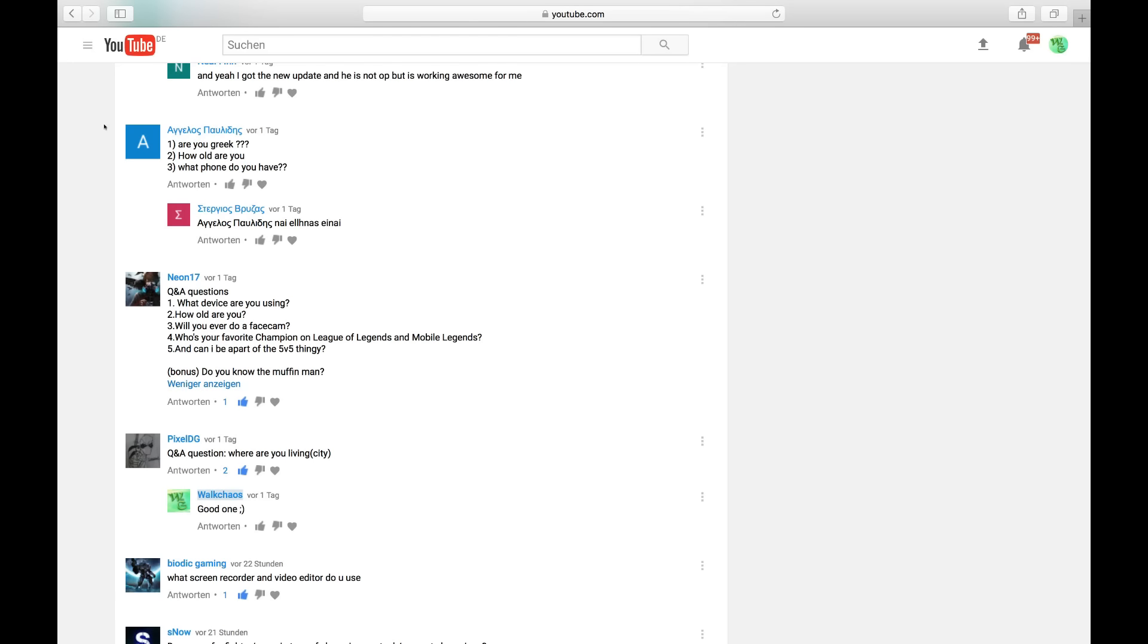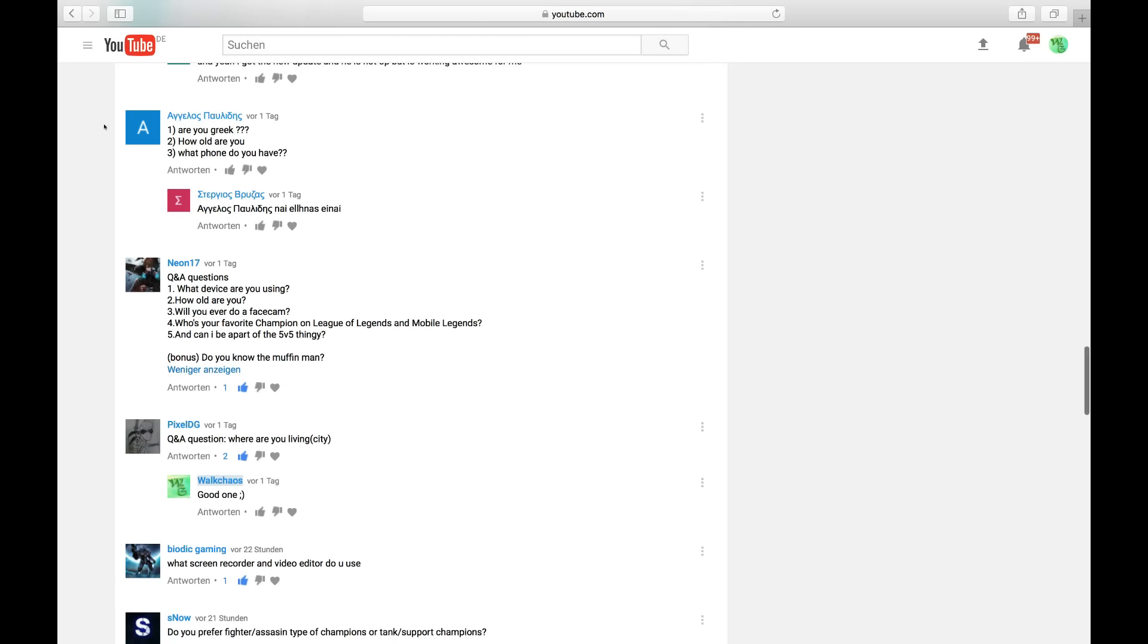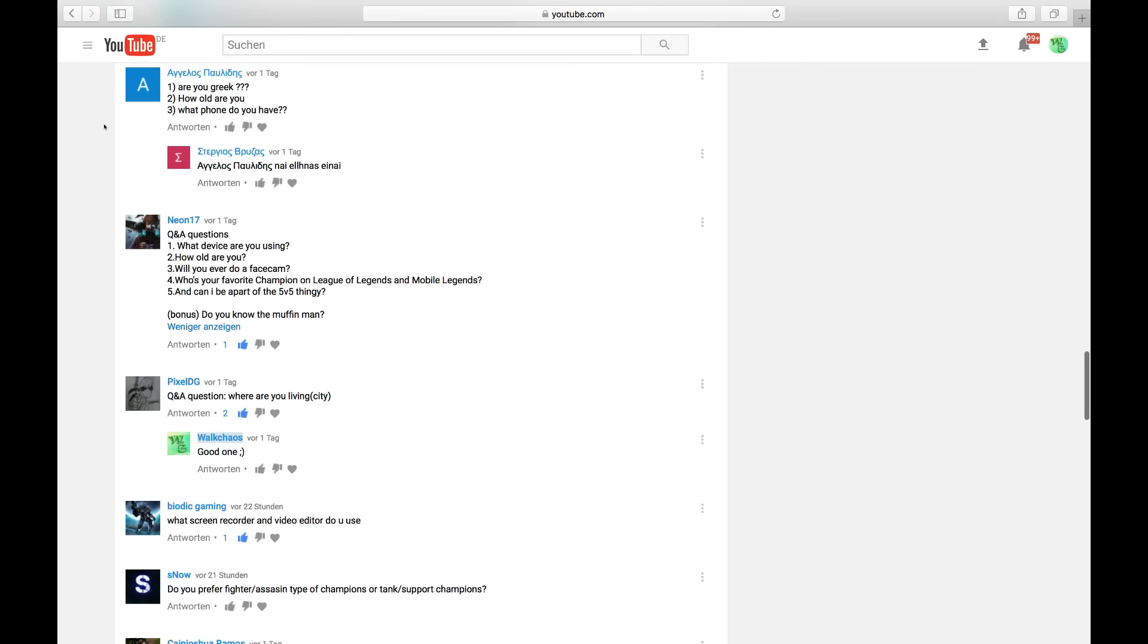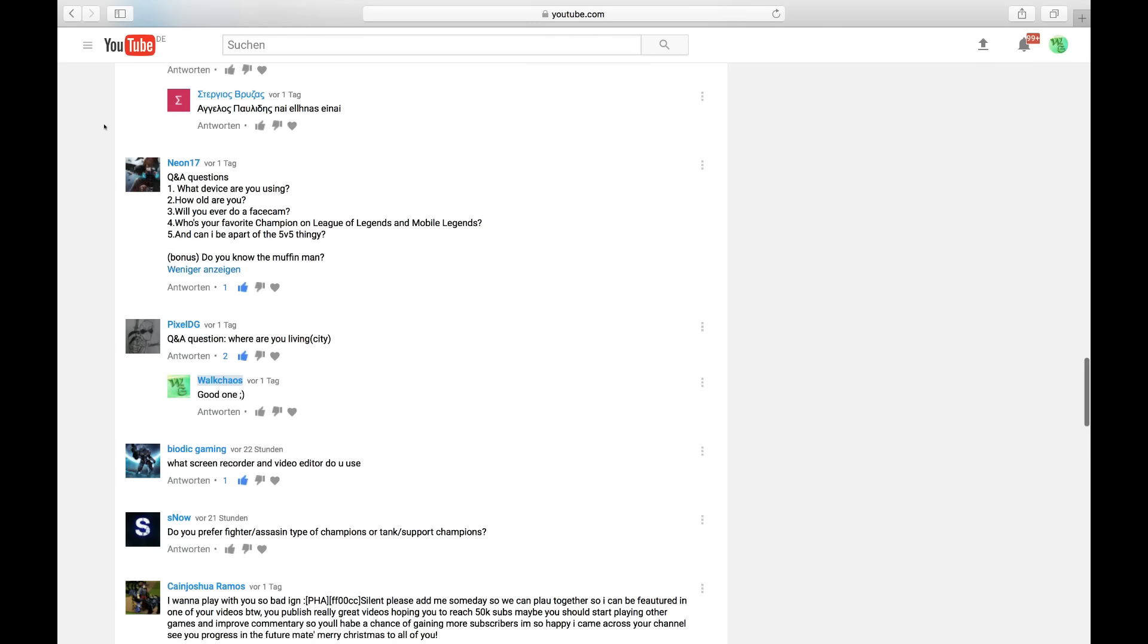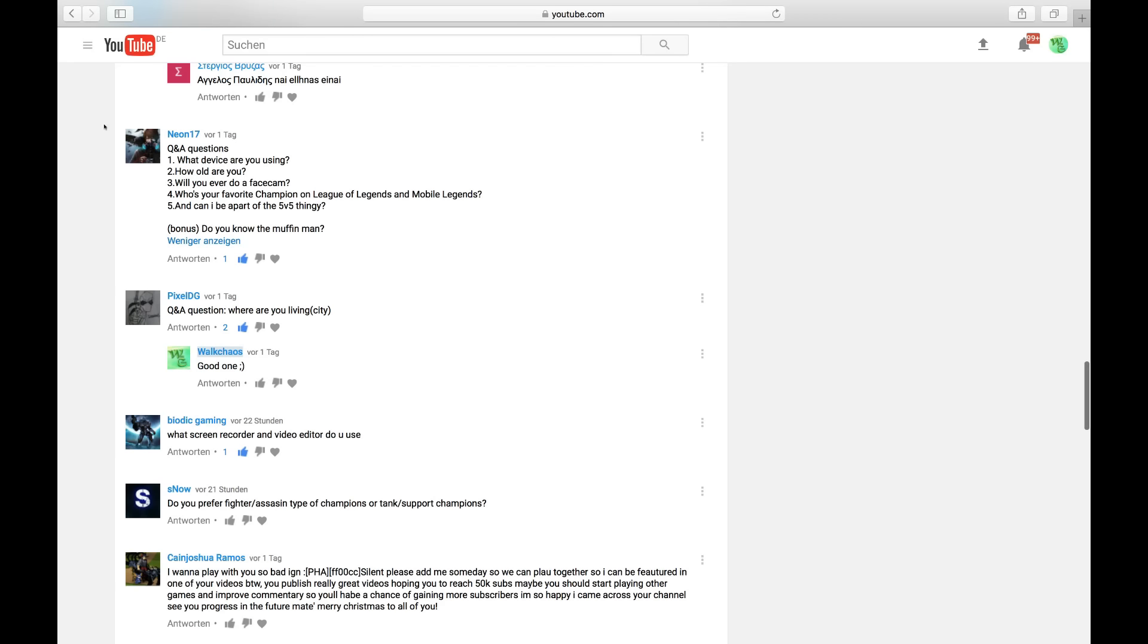Agelos Pulidis is asking, are you Greek? Yes. How old are you? 18. What phone do you have? I'm using Samsung Galaxy S6 Edge. Probably two years old now. Really nice, really smooth. Works everything. Android version.